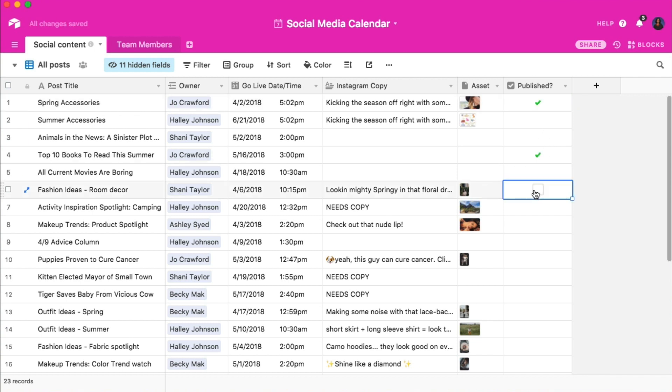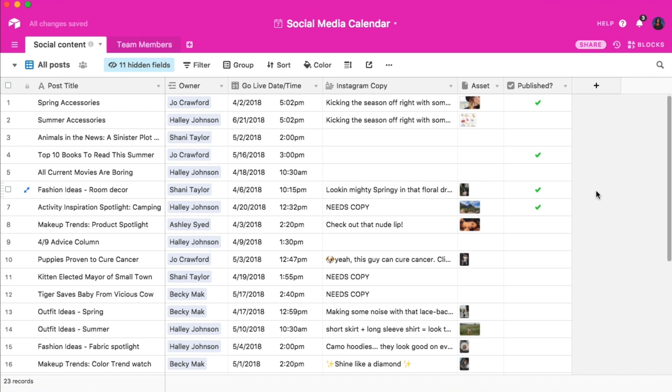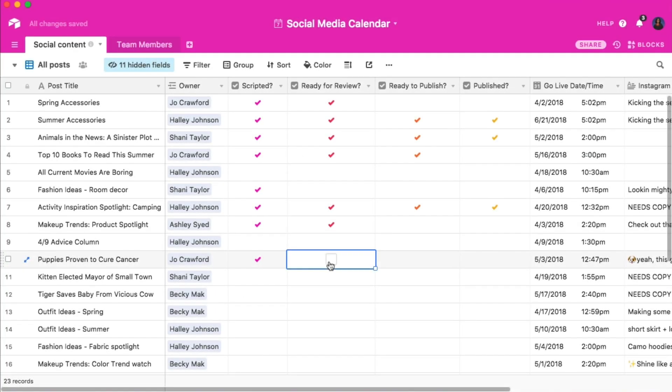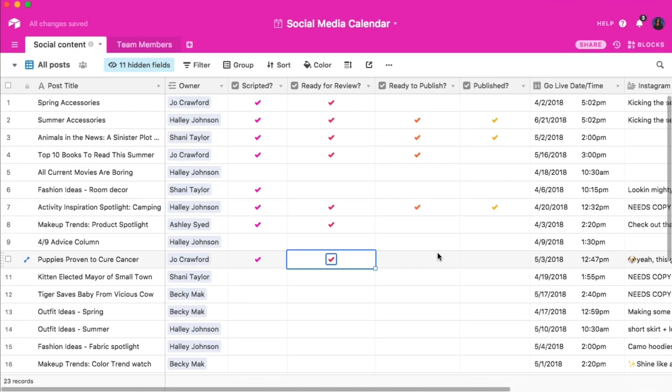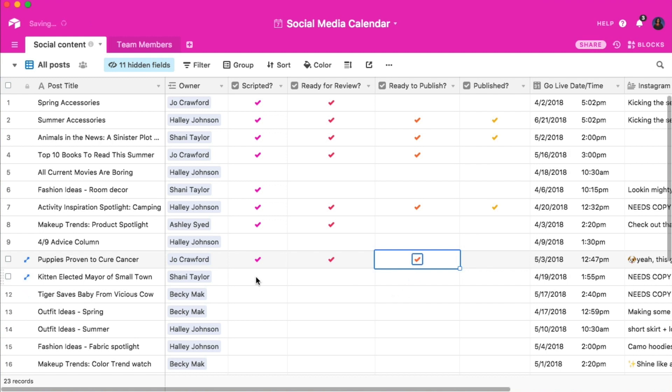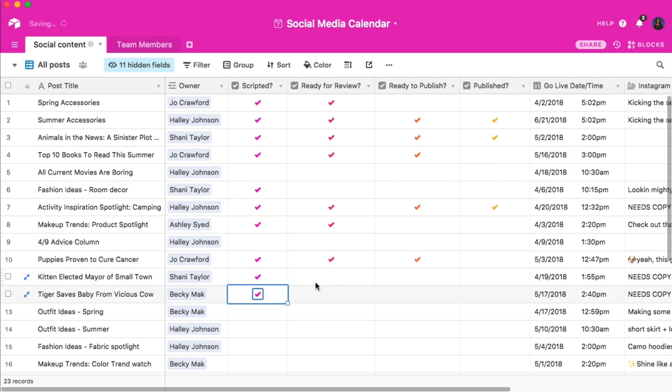As you can see, this method is a super-fast and easy way to update the status of your records. And if you like, you can also use multiple checkboxes to denote the completion of different stages of production.